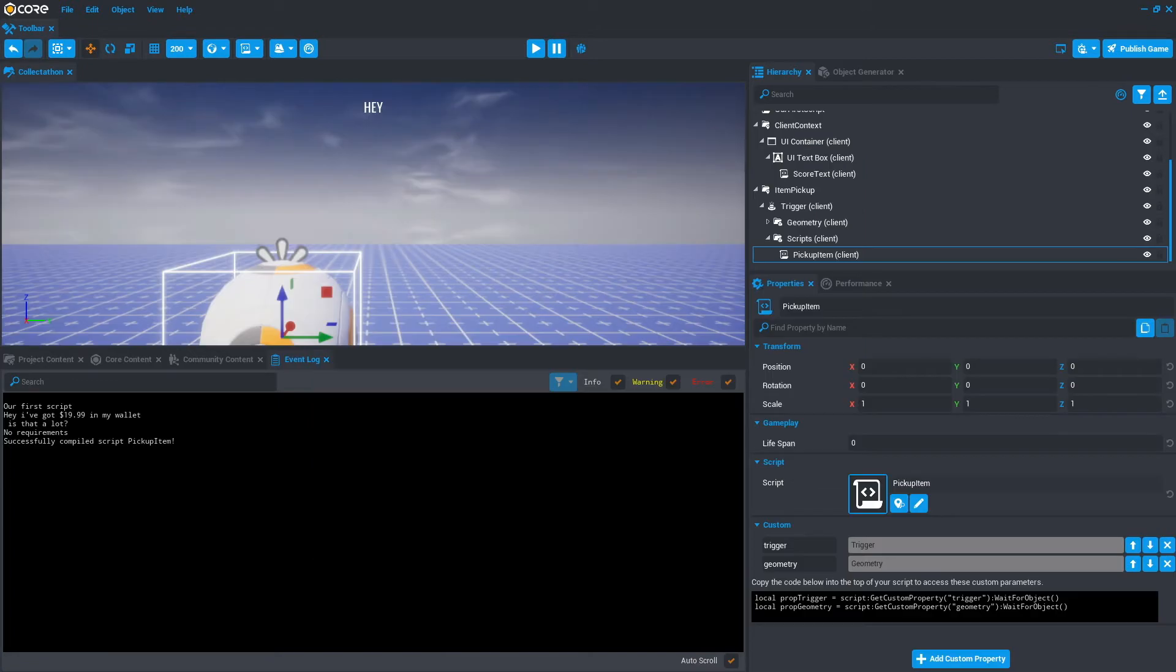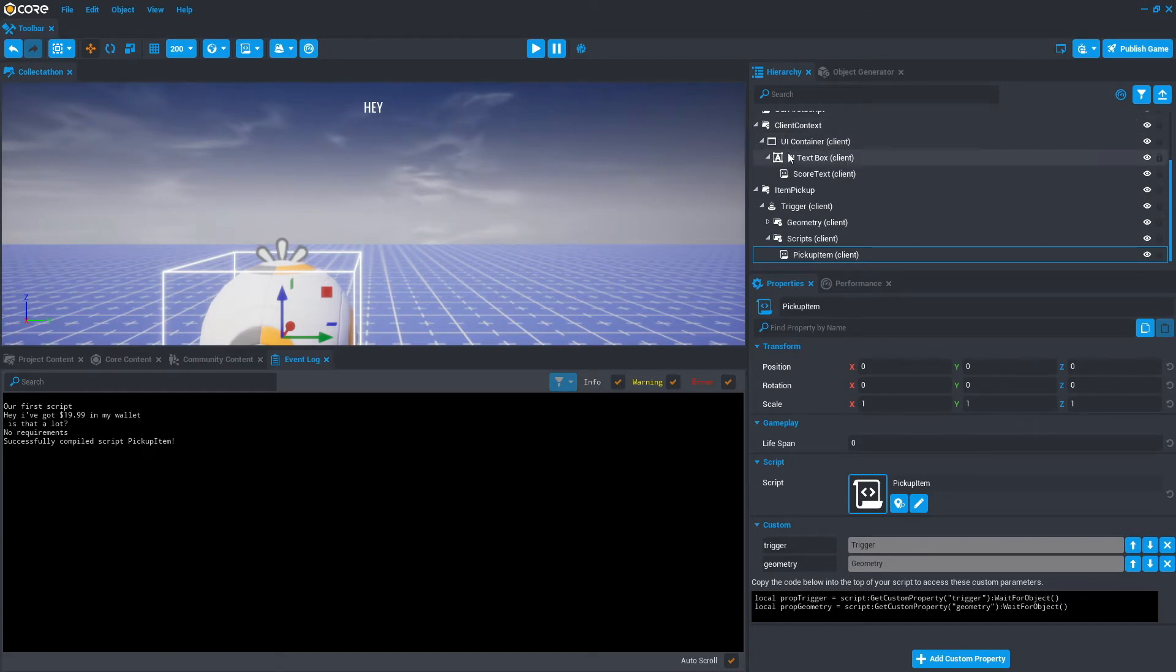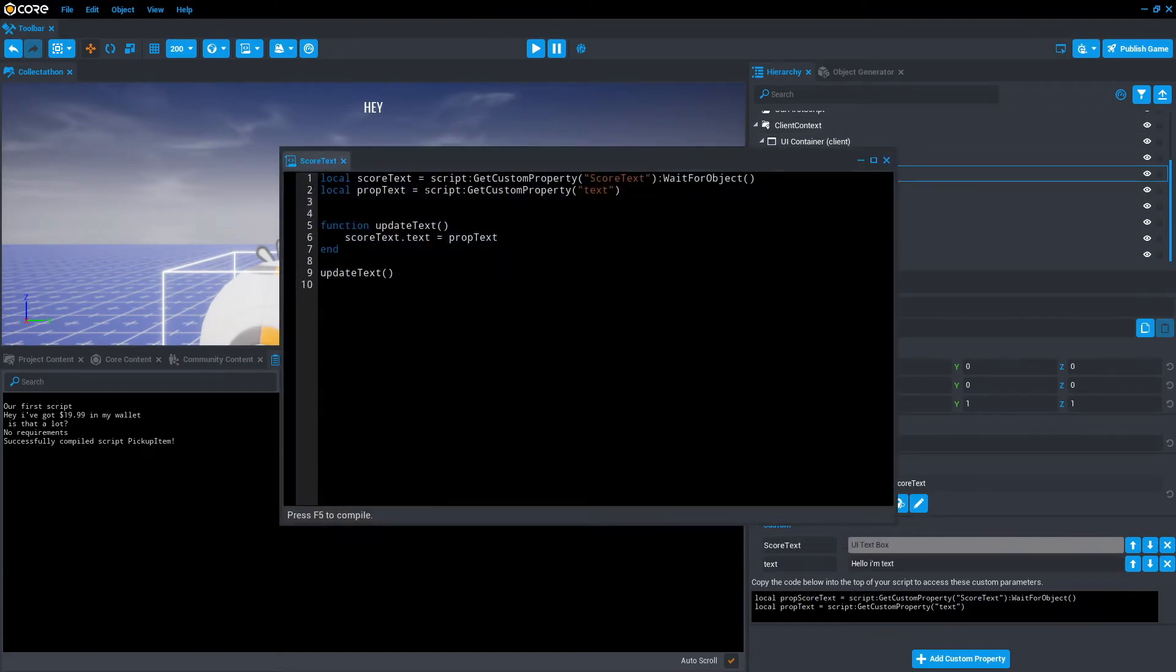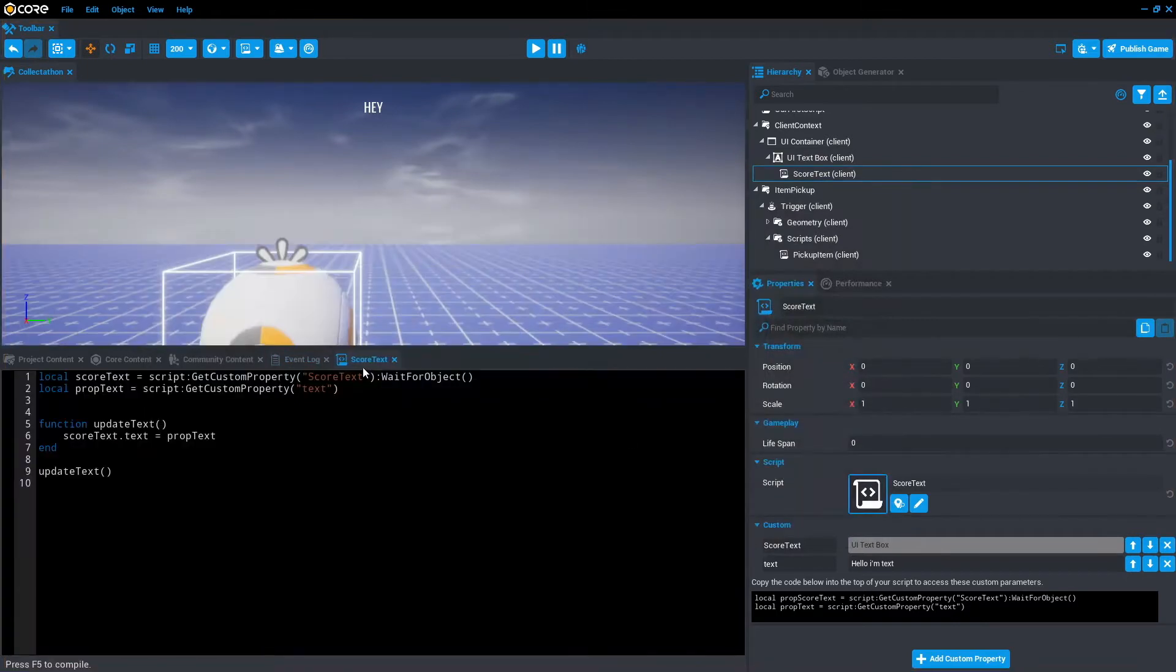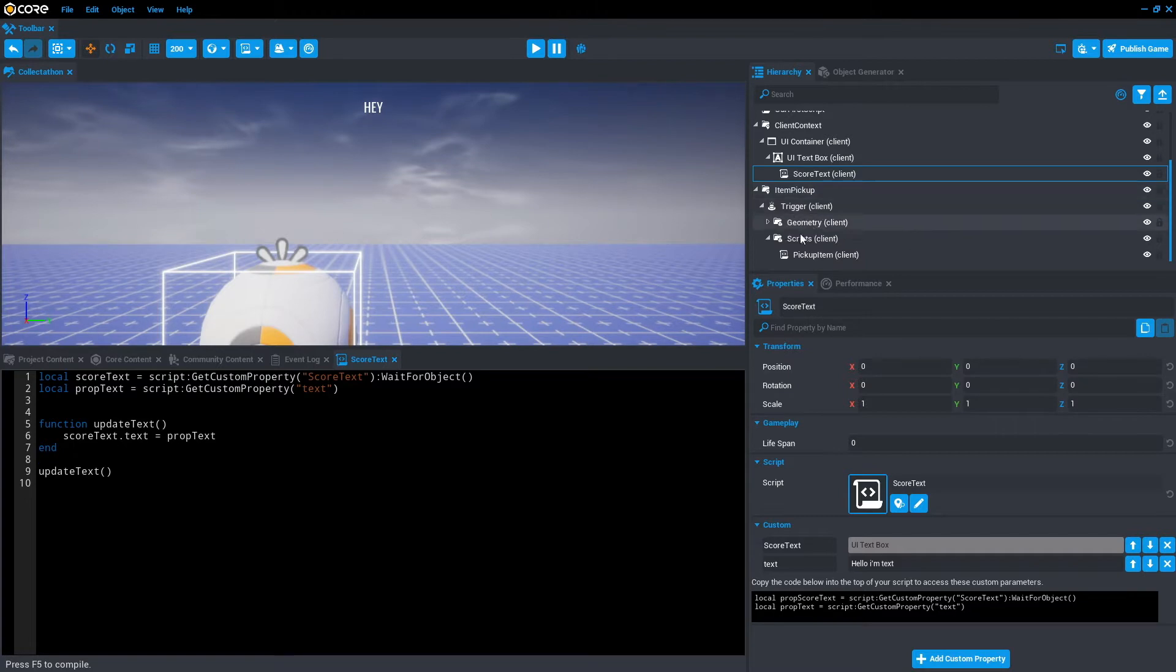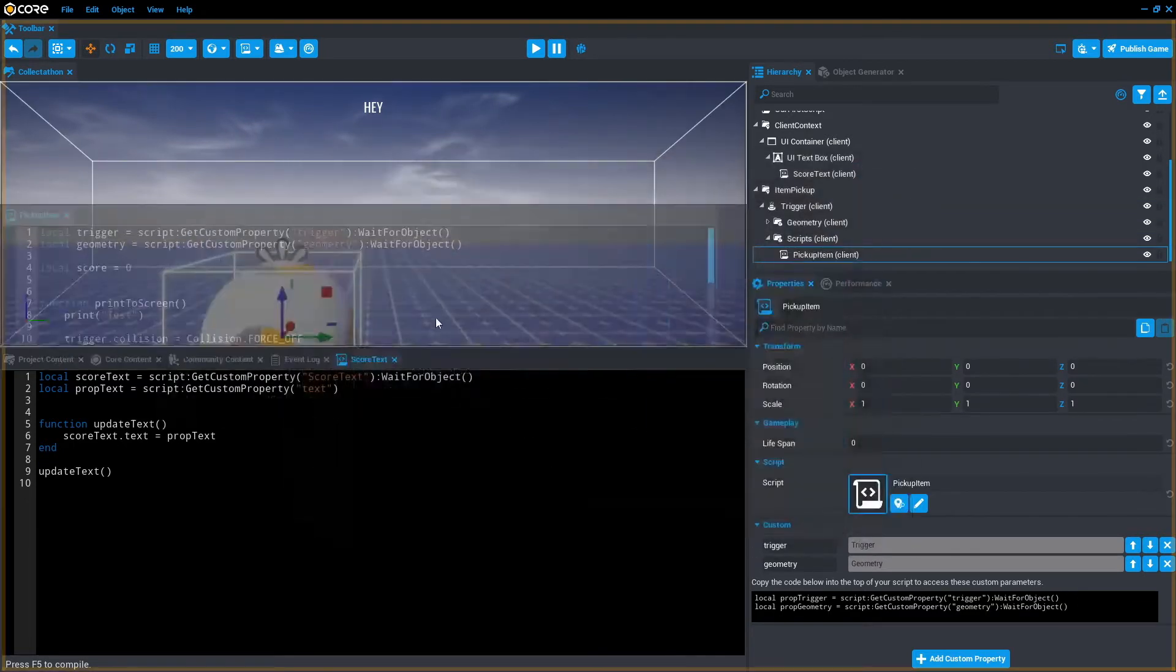Once the project is open, the first thing we want to do is open up the pickup item script and the score text script. The score text script will be under client context, UI container, UI text box, or text. Double click that, just drag that to the bottom. Then we're going to do the same for pickup item. It'll be under item pickup, trigger, scripts, item pickup item.